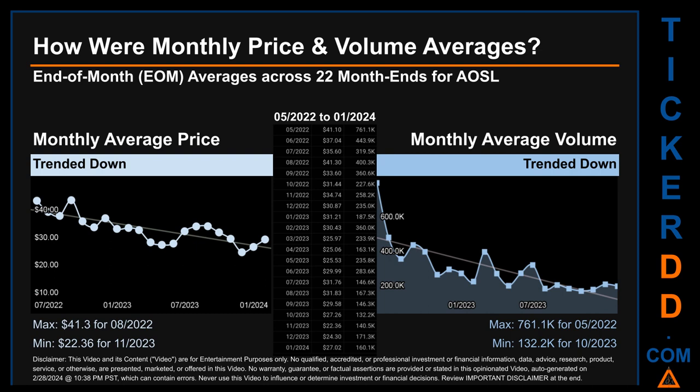Hello, my name is Claire. How were price and volume averages for AOSL across 445 trading days? There were a total of 22 month-ends, for which monthly averages for daily price and volume were calculated. Overall, monthly price average trended down while monthly volume average also trended down. The maximum end-of-month average price was $41.30 for August 2022, while the minimum was $22.36 for November 2023. May 2022 and October 2023 respectively saw the highest and lowest monthly average volume at 761,100 and 132,200.